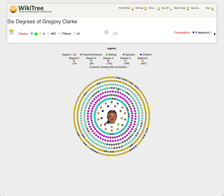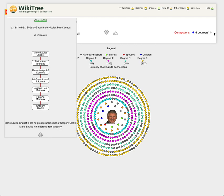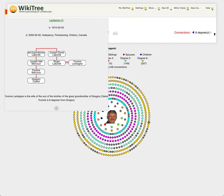If I click on one of these gray dots, the gray dots represent people who are profiles of direct ancestors. You can see Marie-Louise Chabot is my four times great grandmother, one of many. If I click on one of the gold dots, I'm going to get Yvonne Lantagne here. She is related through marriage, my great grandmother's brother's son's wife.